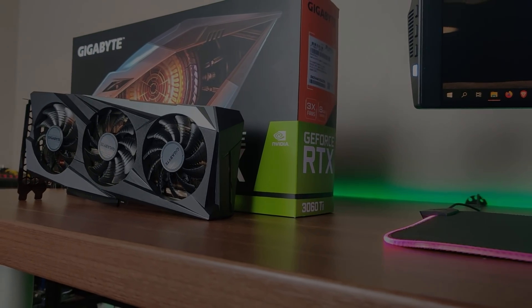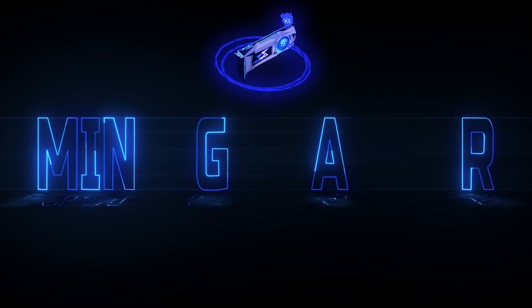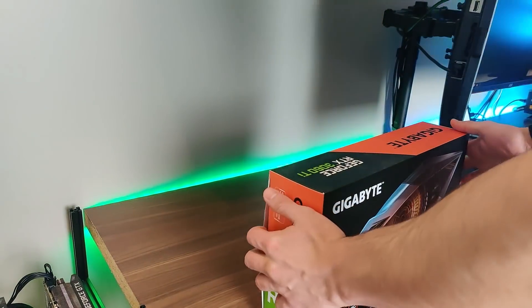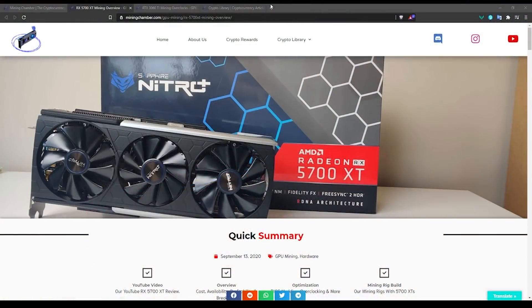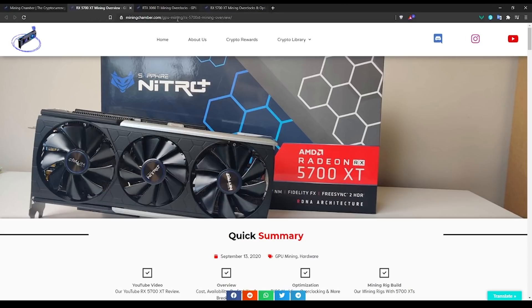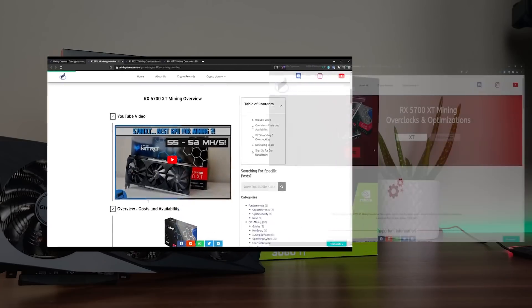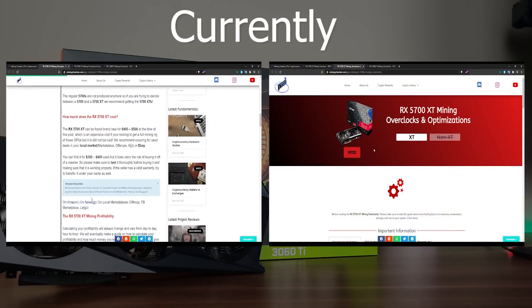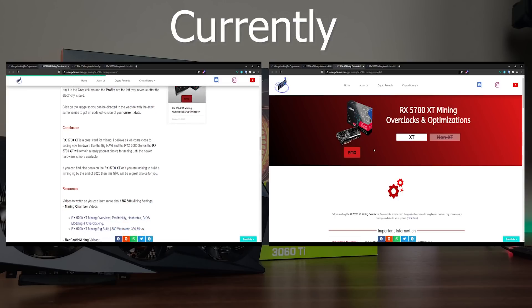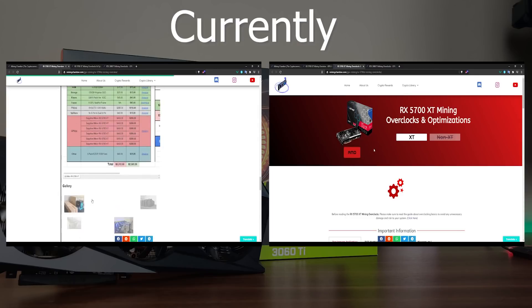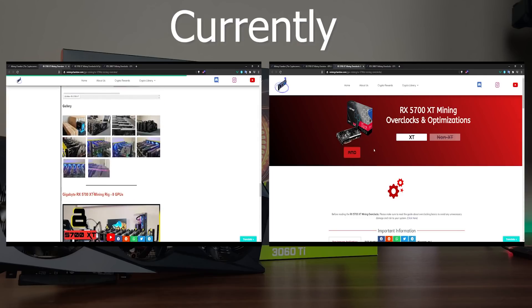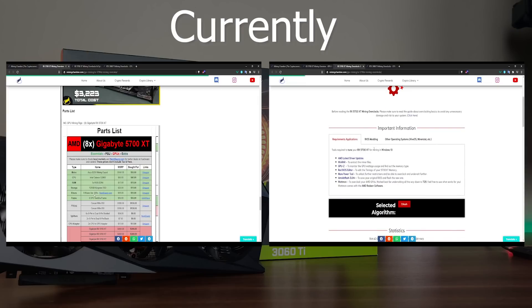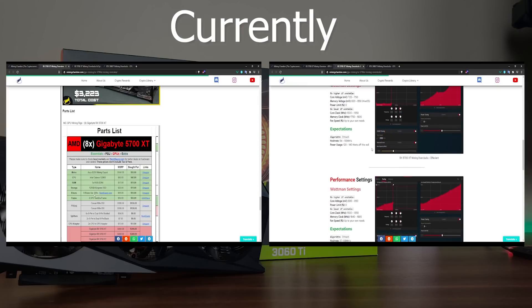Before we start the video, we want to go over a couple of things. As some of you guys know already, we post two different articles on miningchamber.com for the GPU overview, but we are deciding on remodeling it a little bit. The way that we have our website currently, we have two different articles per GPU. One article is for the GPU overview where we talk about the profitability, costs, as well as our conclusion about the GPU, and it also includes some of the mining rig builds. The other article includes the mining overclocks that we use, including some pictures.